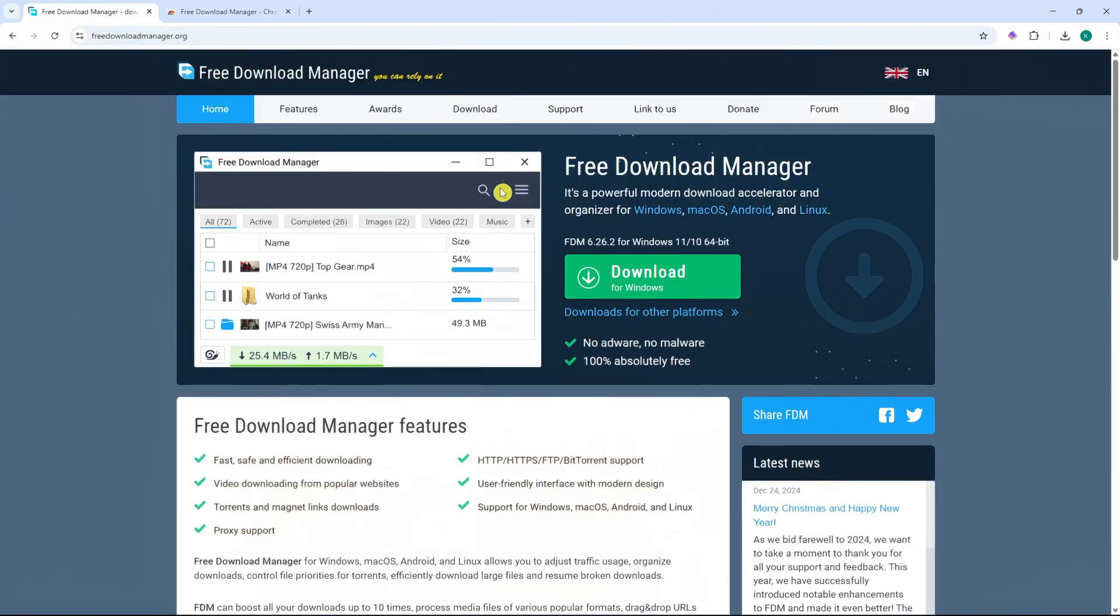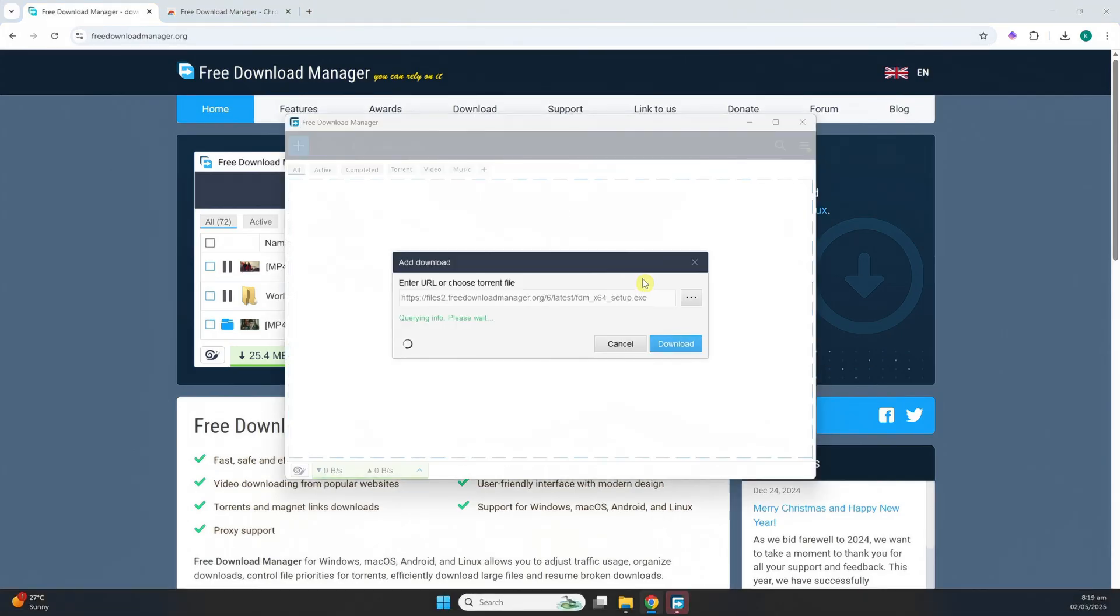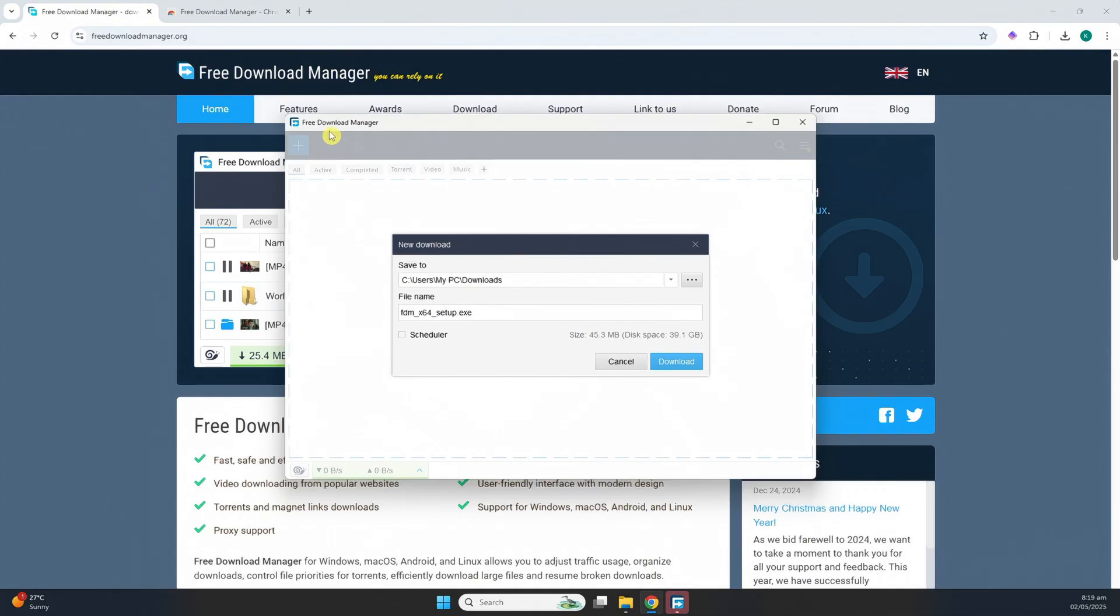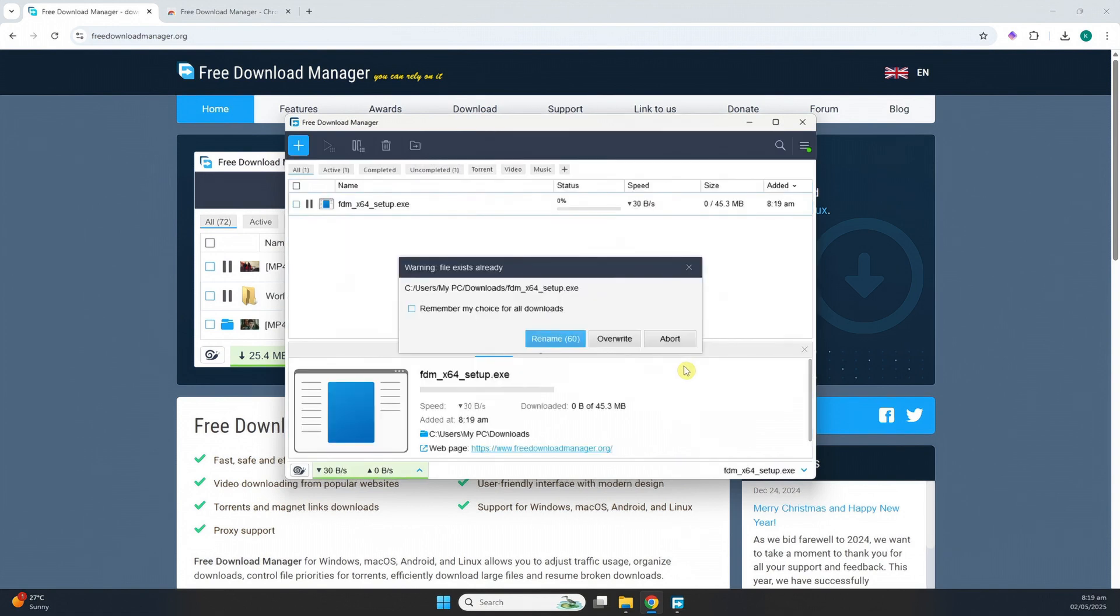So now let's download something, for example, this one again. Just a test. So click on Download. And as you can see, it would now automatically open up the Free Download Manager. And now you could save on what location here on your device. And then edit the file name and click on Download. Or you could also use the scheduler if you'd want.